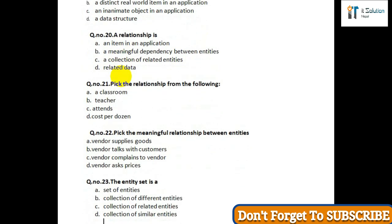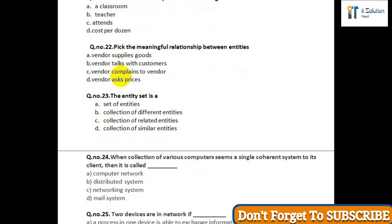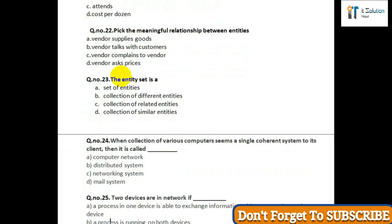Question number twenty-three: The entity set is — option A: set of entities; option B: collection of different entities; option C: collection of related entities; option D: collection of similar entities. Question number twenty-four: When a collection of various computers seems a single coherent system to its clients, it is called — option A: computer network; option B: distributed system; option C: networking system; option D: mail system.